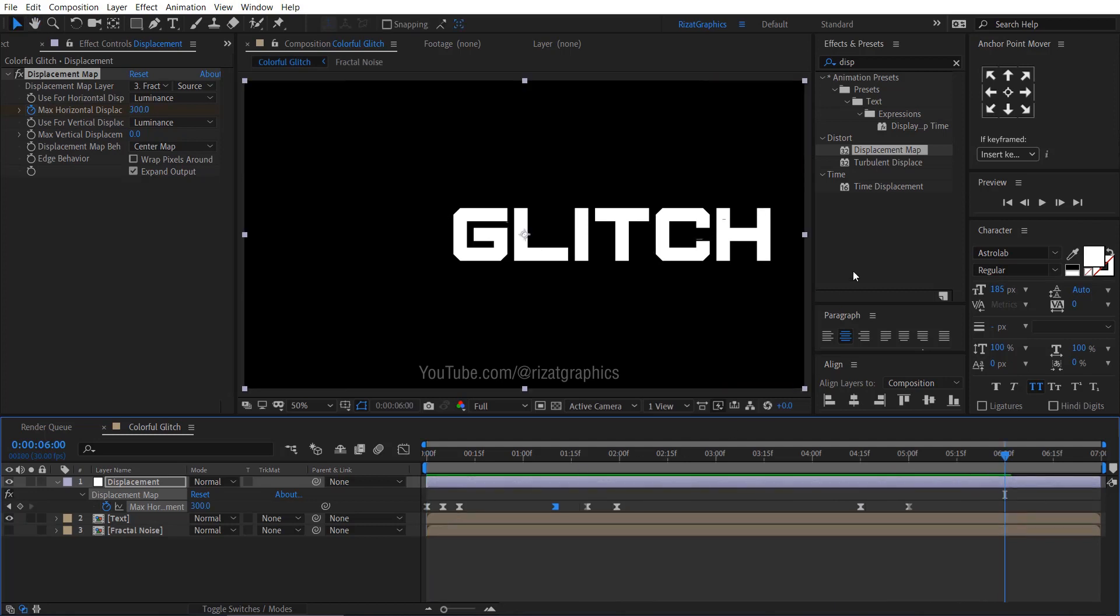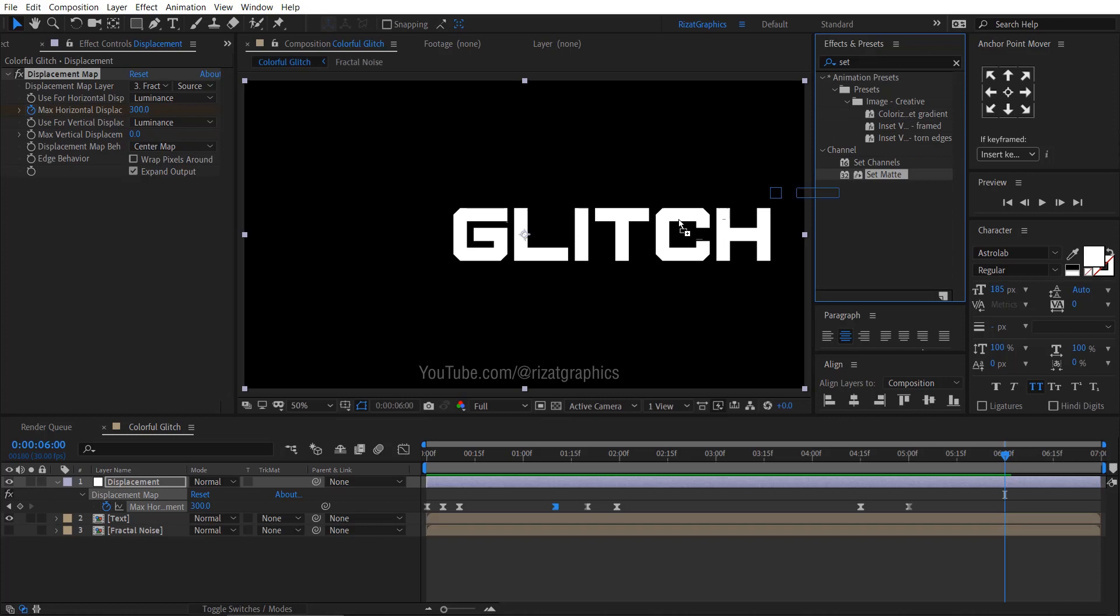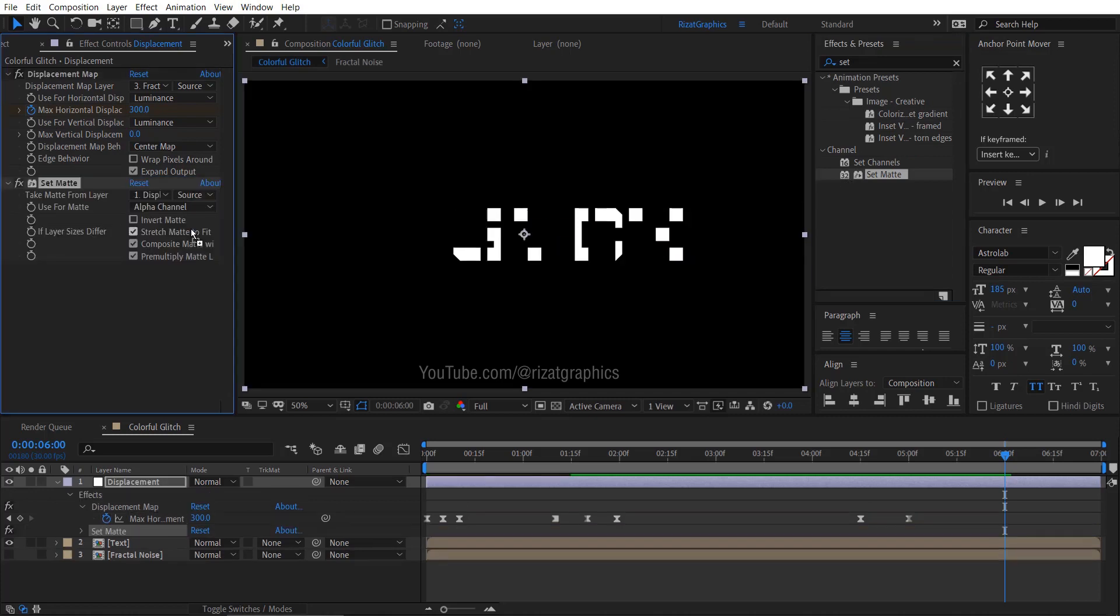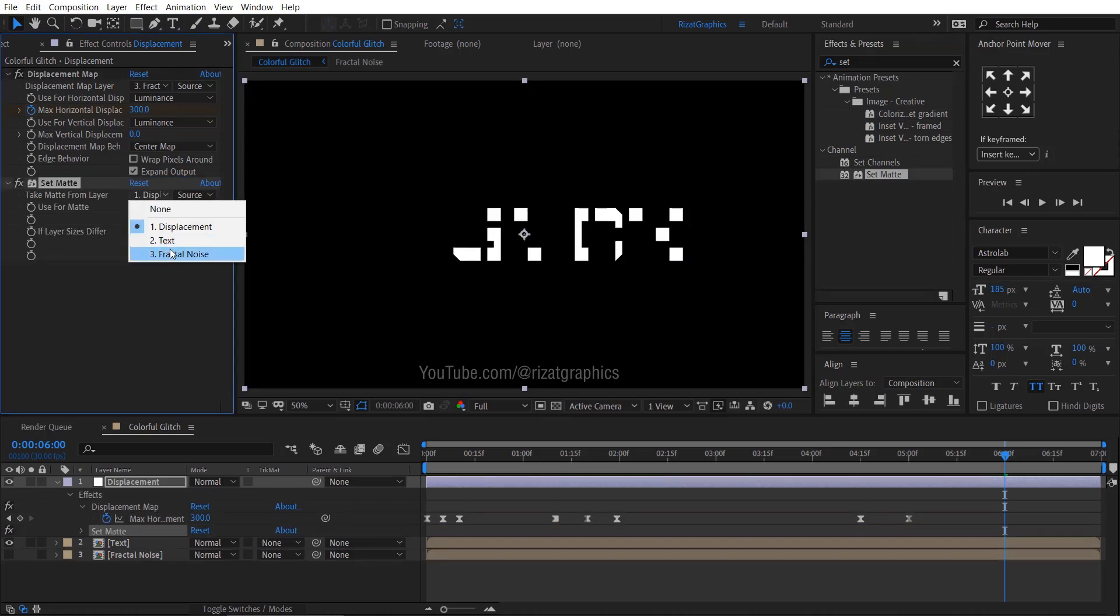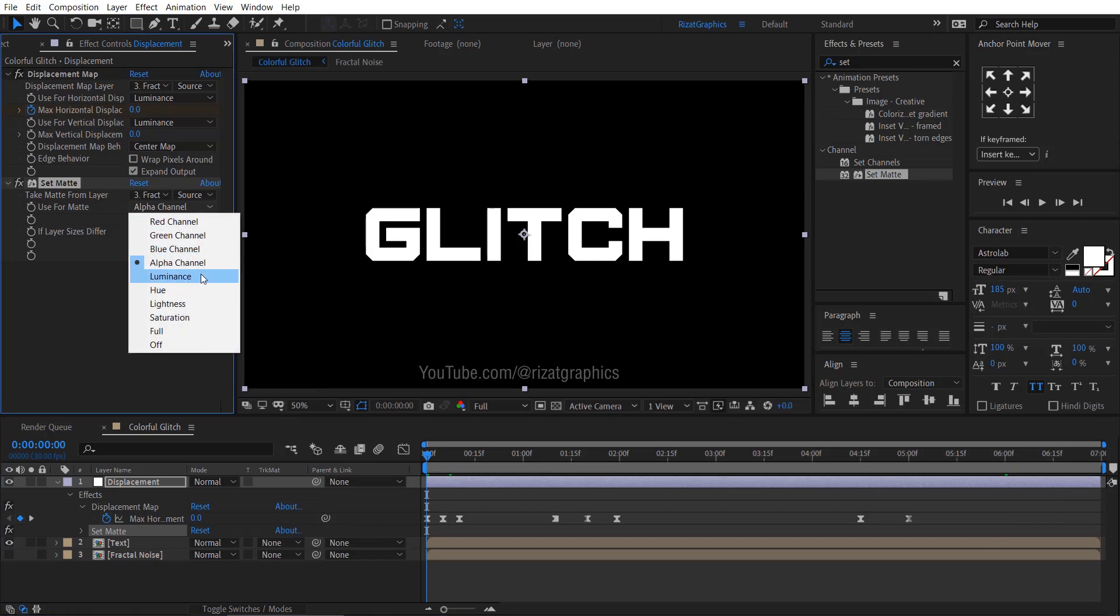Go to Effects and Presets. Search the Effects Set Matte. Drag and drop to the Adjustment Layer. Change the Matte from Layer to Fractal Noise. Change the Use for Matte to Luminance.